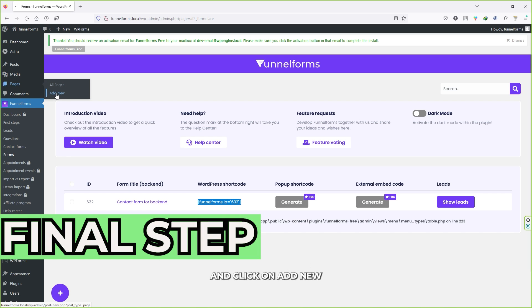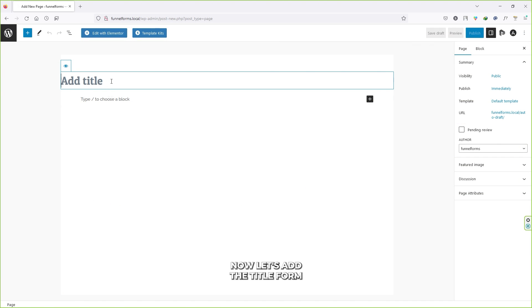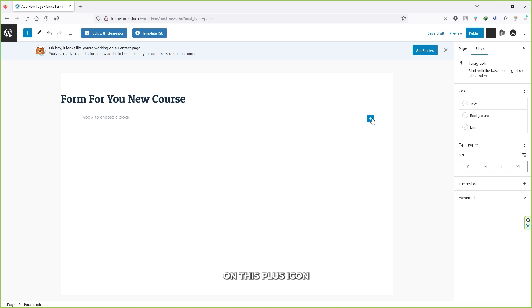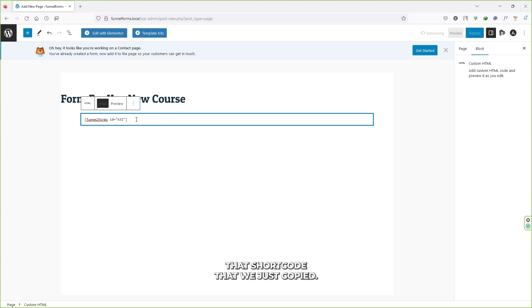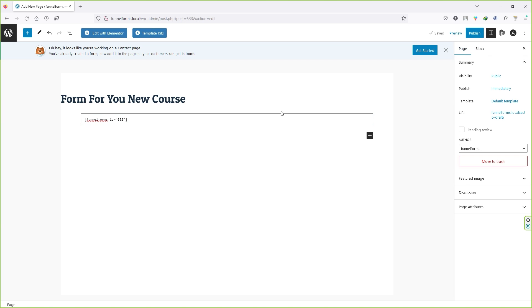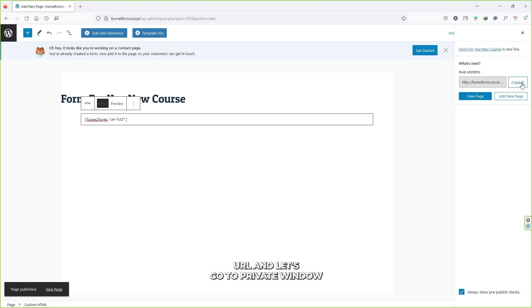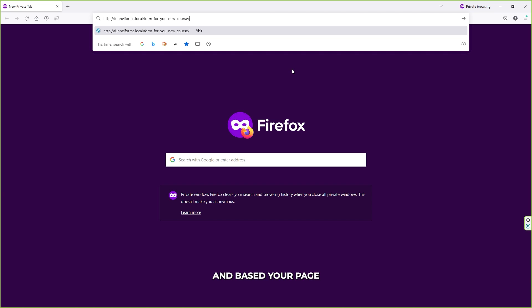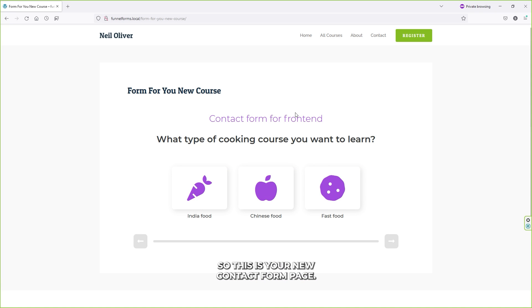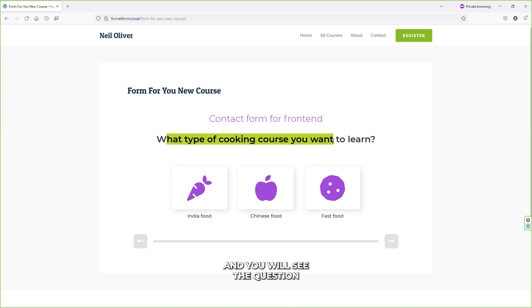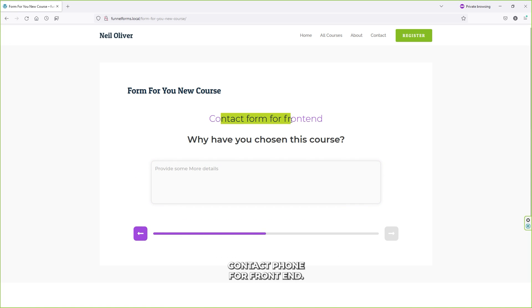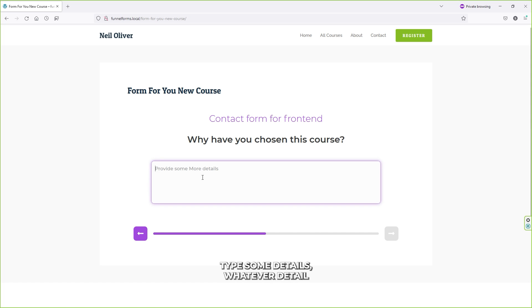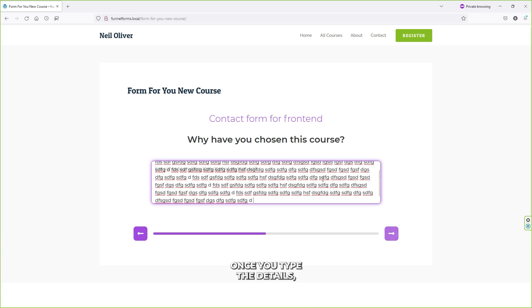Now let's create a new page. Go to Pages, click Add New, add a title like 'Form for Your New Course,' and in the content area click the plus icon and search for Custom HTML. Click on it and paste the shortcode we just copied. Click Publish, then Publish again. Copy the page URL, open a private window, paste the URL and press Enter. You'll see your new contact form page with the title, form name, and the first question: 'What type of cooking course do you want to learn?'